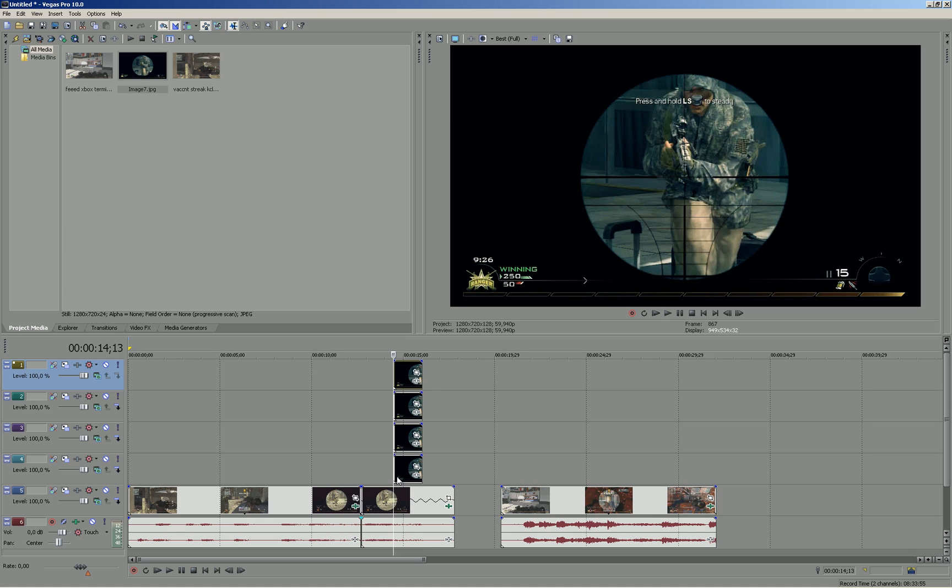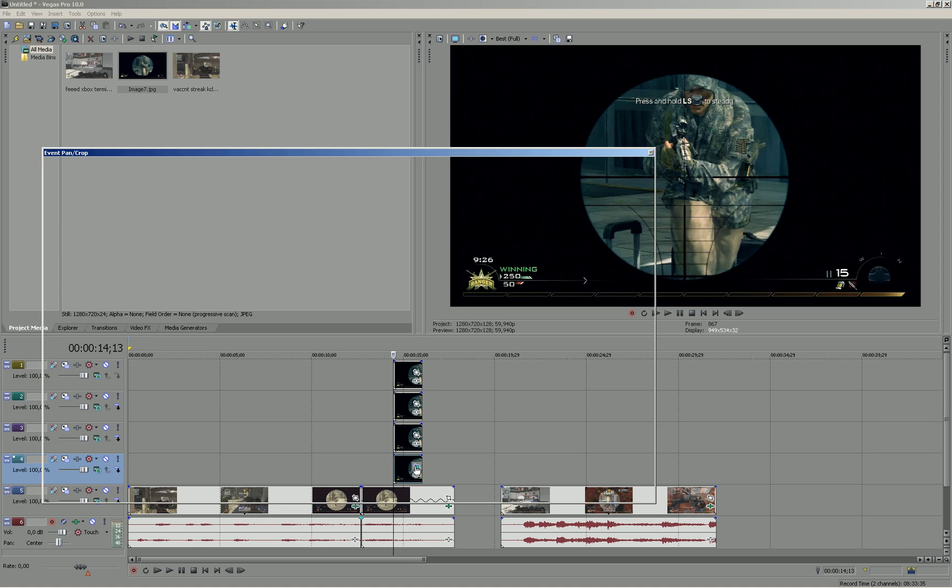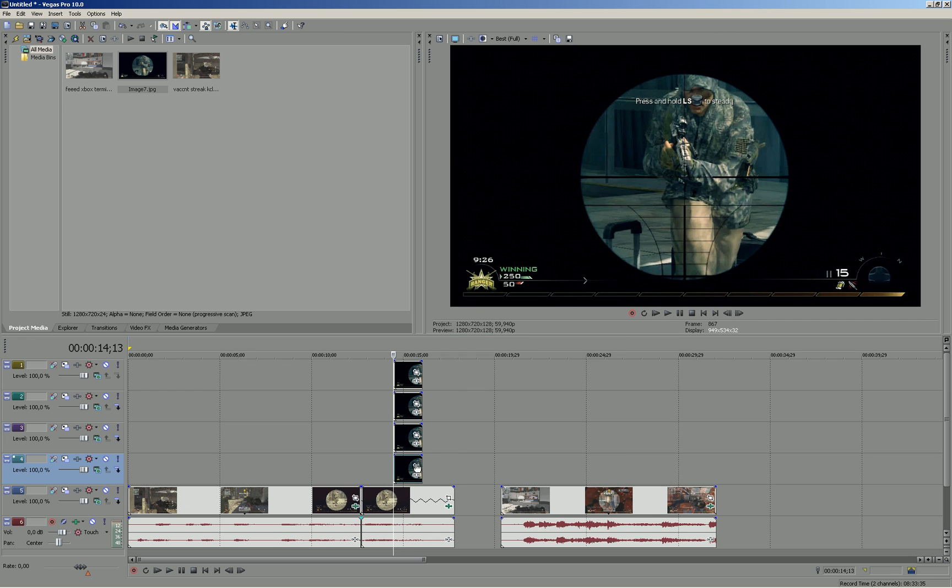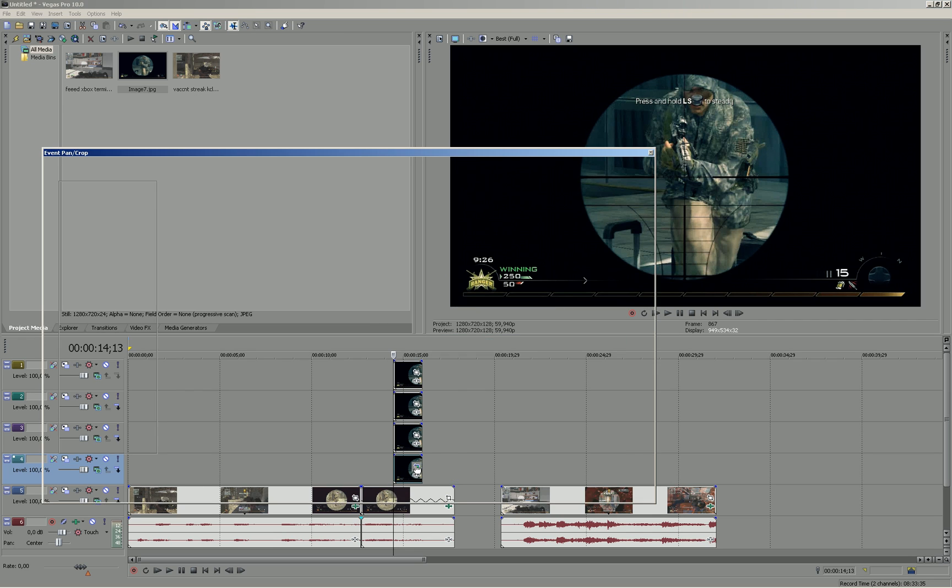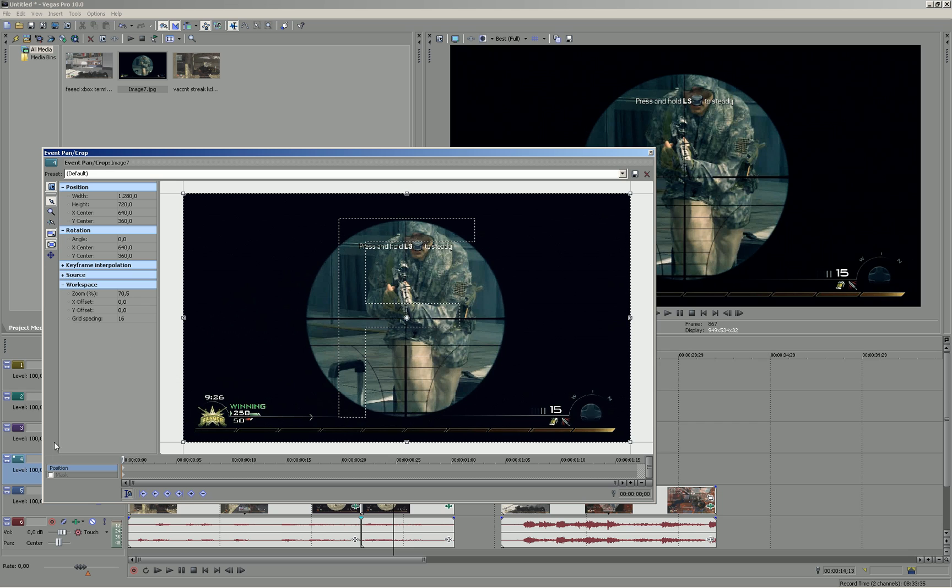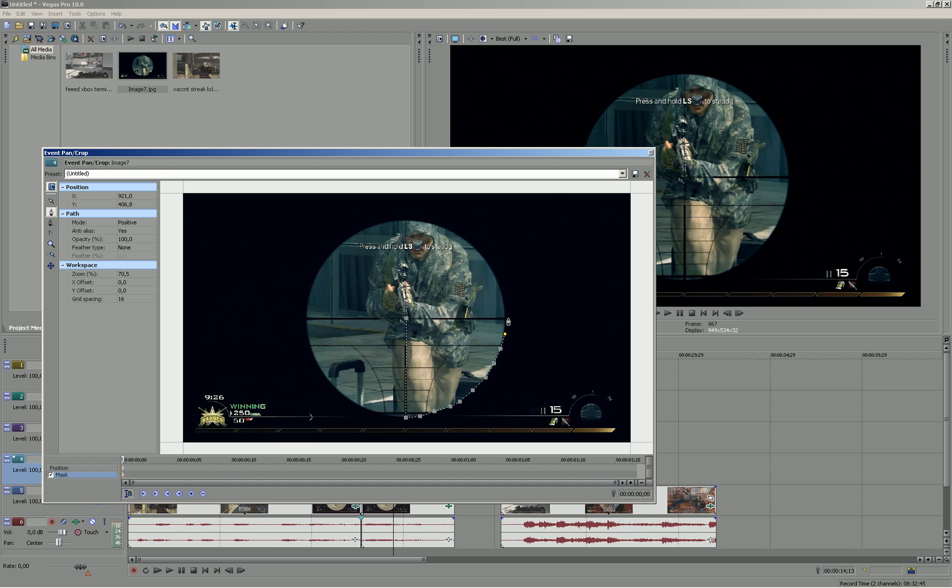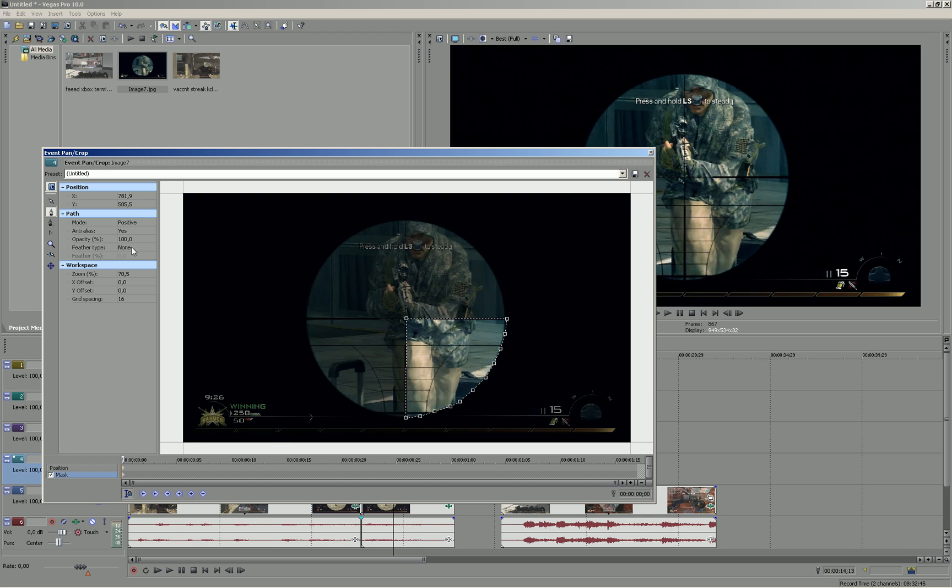So now we have to mask the parts of the scope. Go to your pen crop here, that's this little icon here. And go to mask, enable that. And now we mask the first part of our scope. I'll do this really roughly because I don't have much time. So when that's done go to your feather type, change it to both, and then the feather to one.